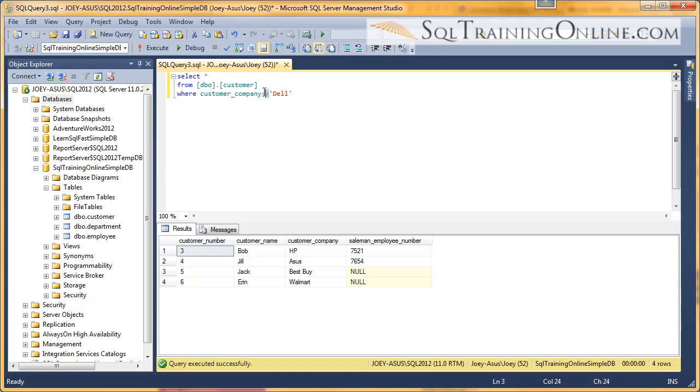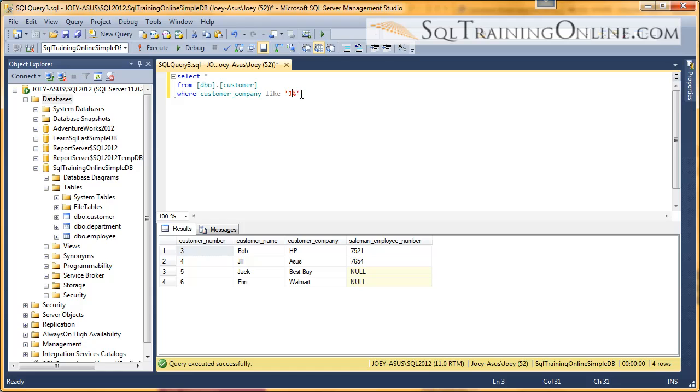We can also put in other filters. There's a LIKE clause. We can say LIKE, and then if we just want customers that start with a J, we would do something like this: J percent. That means we want to start with J and then any number of characters after that. So let's execute that.